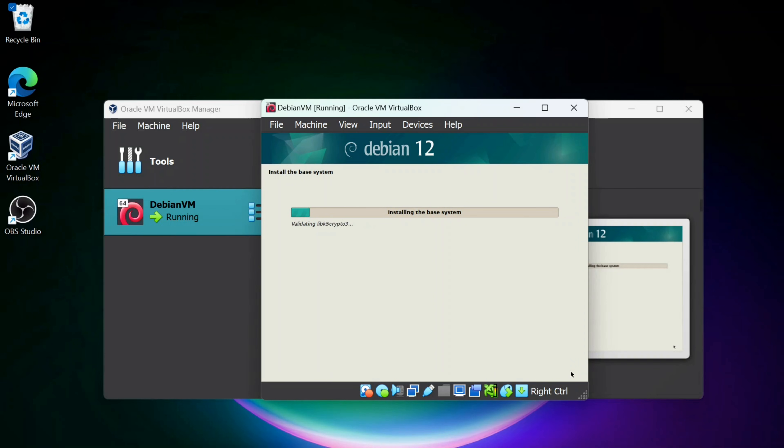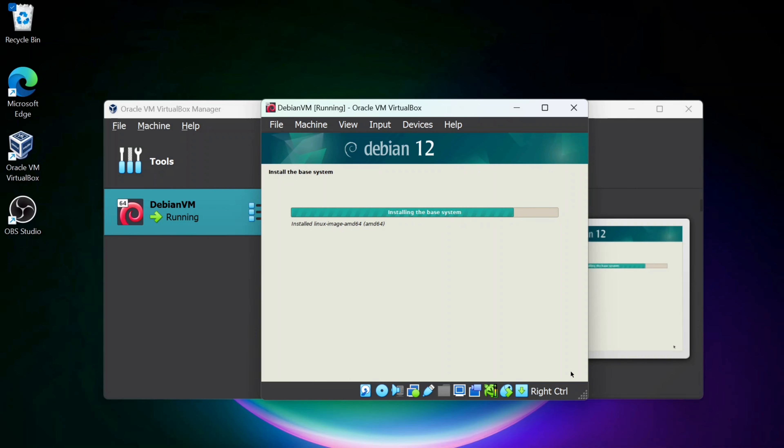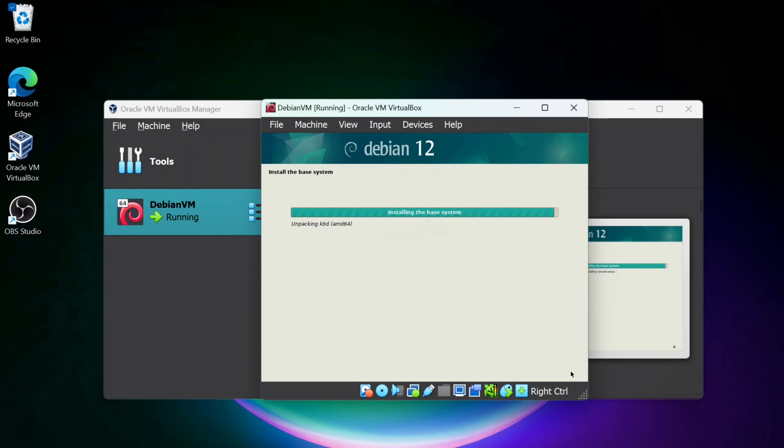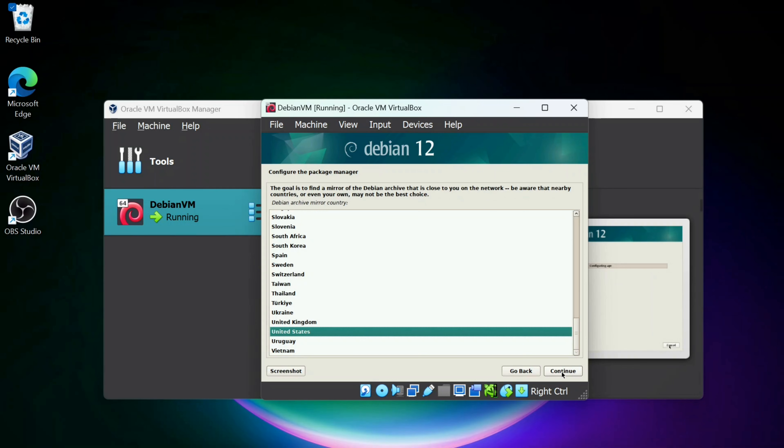Now this will go and take some time, so I'll probably cut some of this out and come on back. It's going to come to this option where we can scan more media in. I'm going to leave it as No and click Continue.